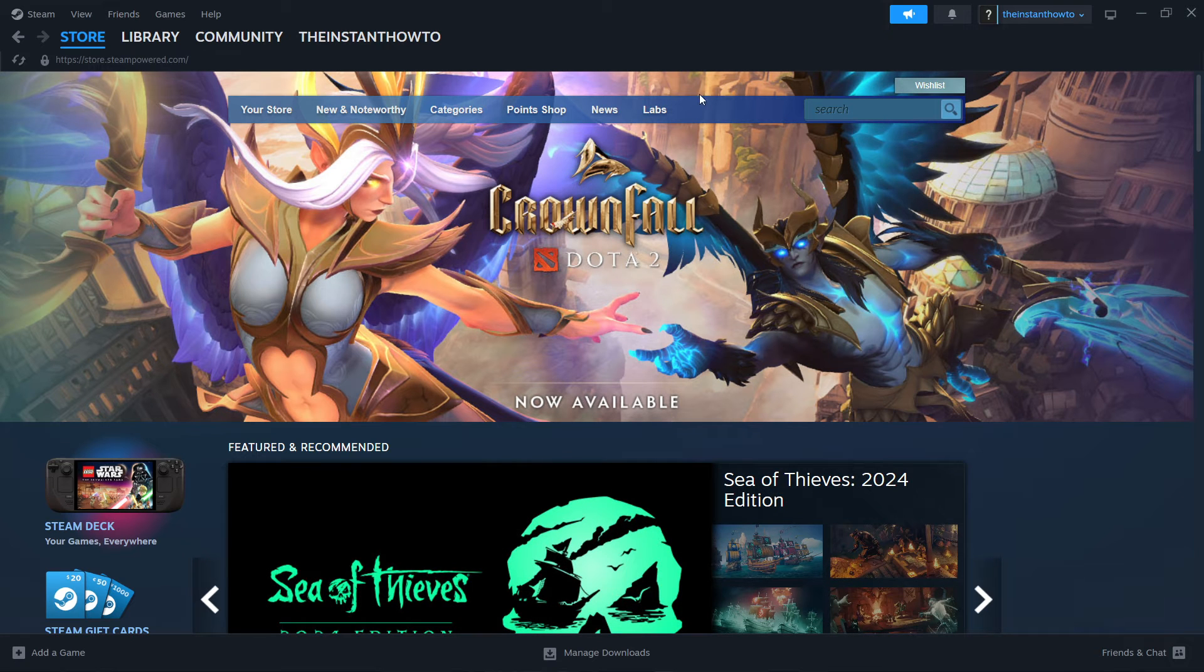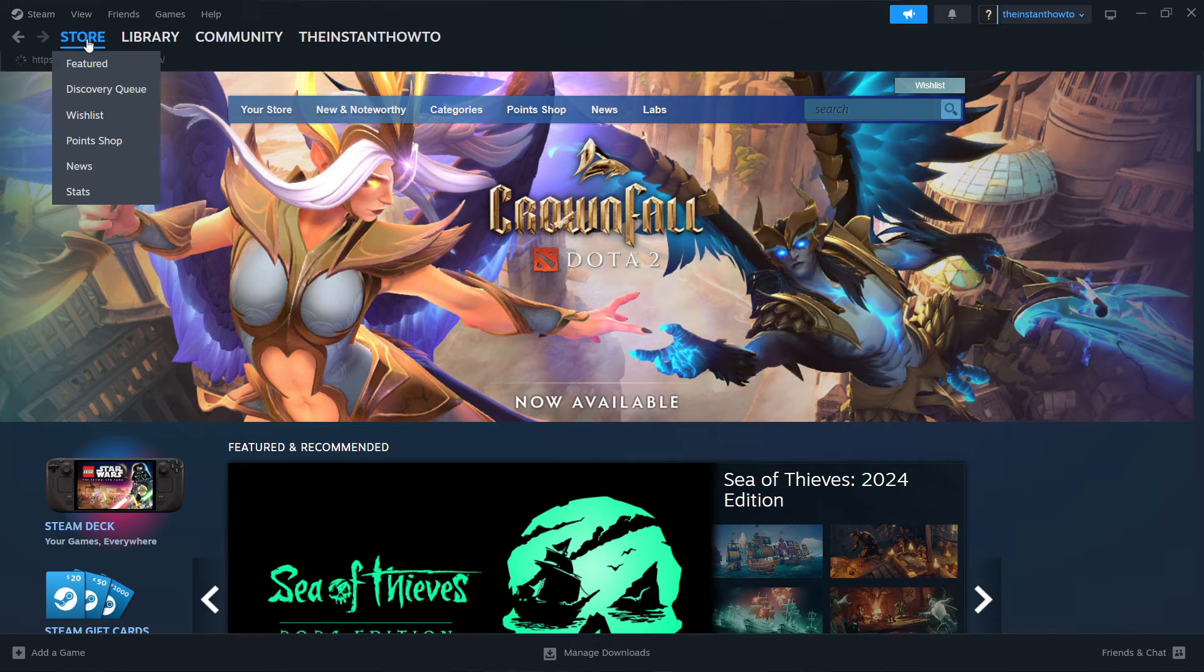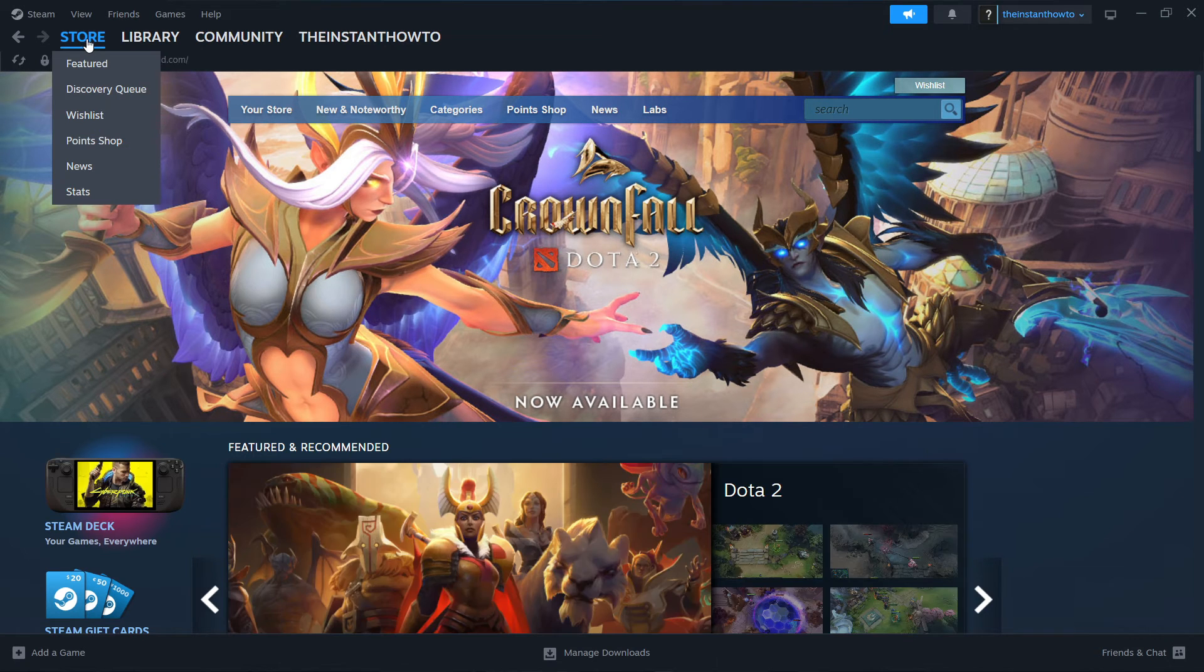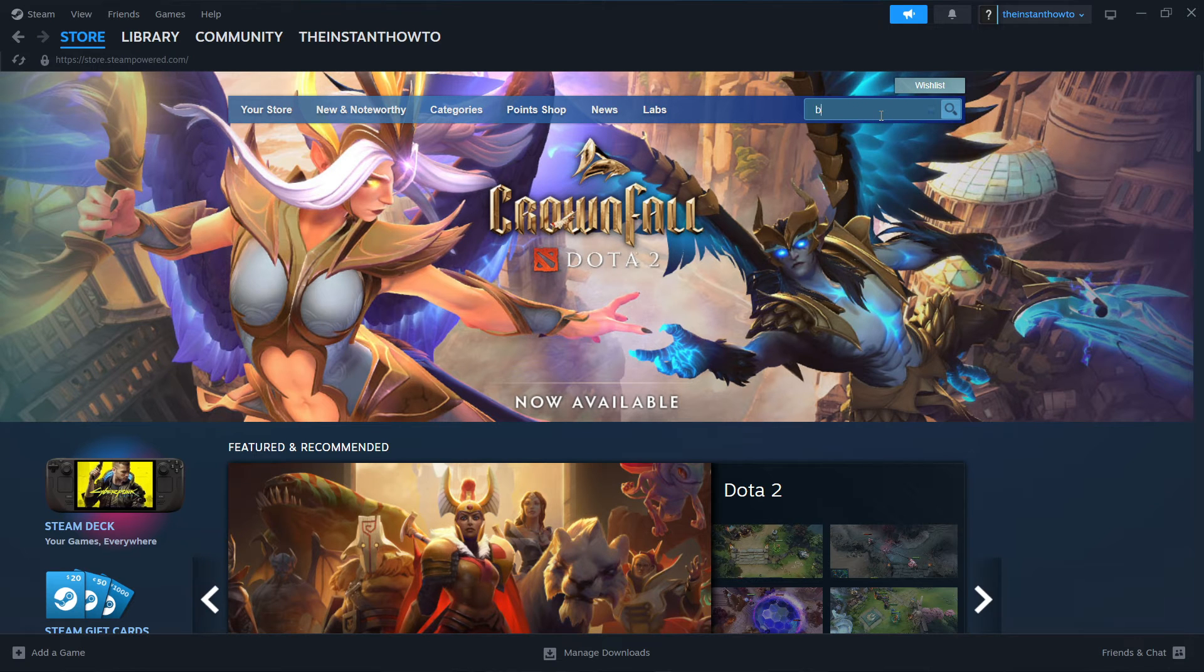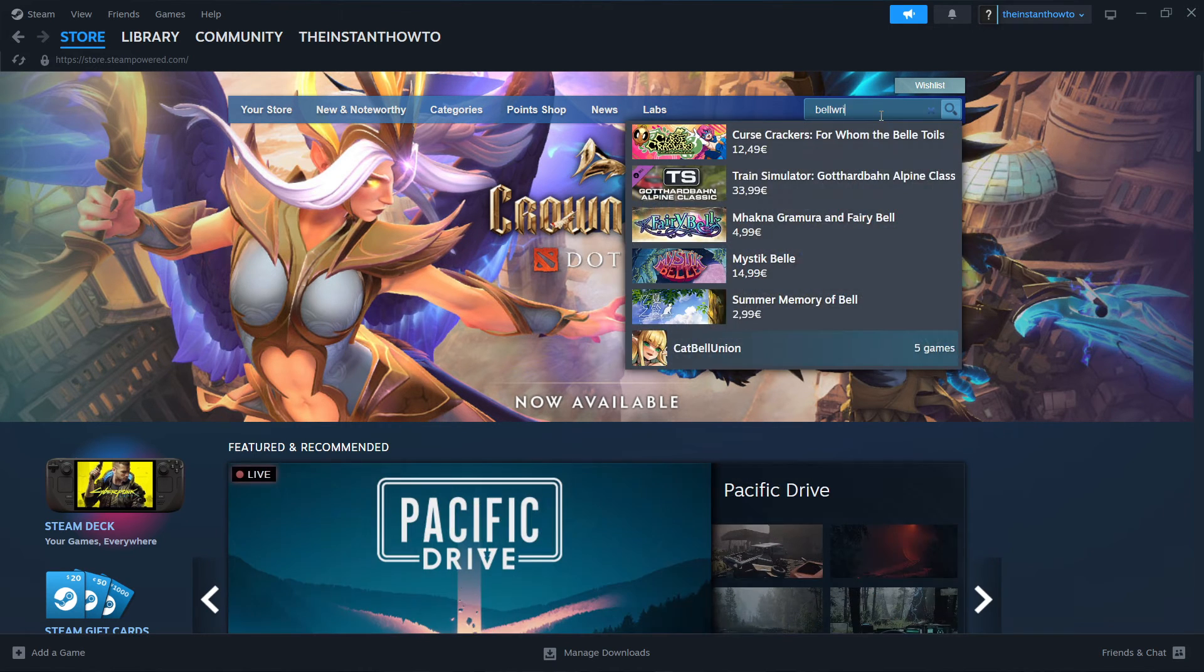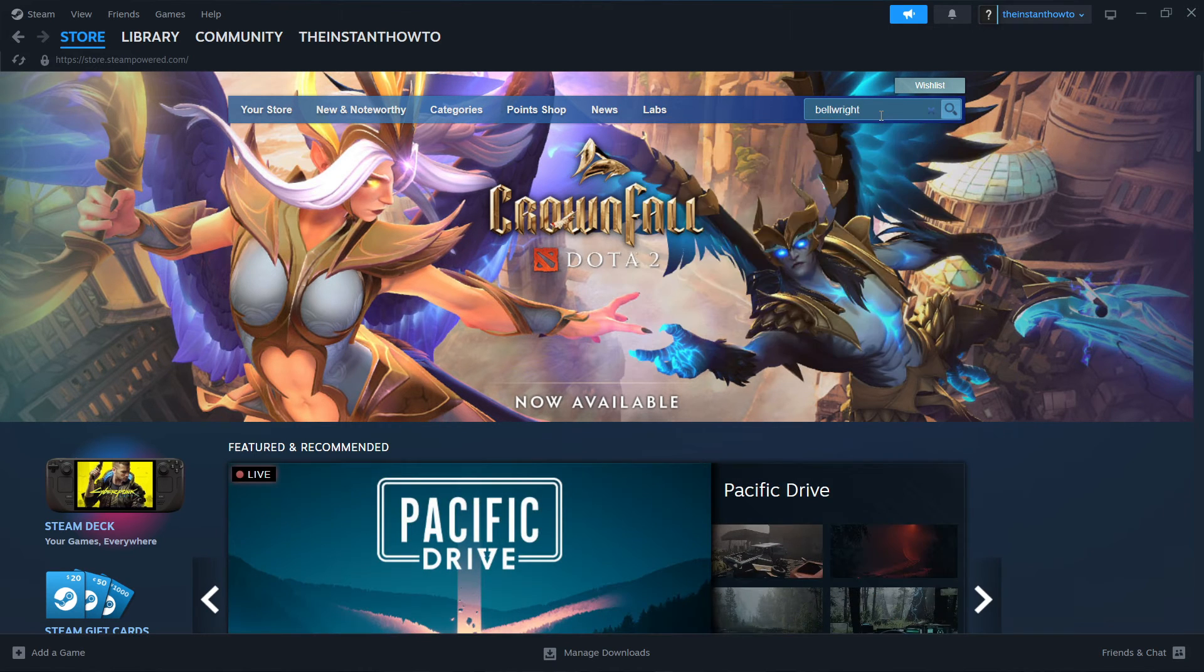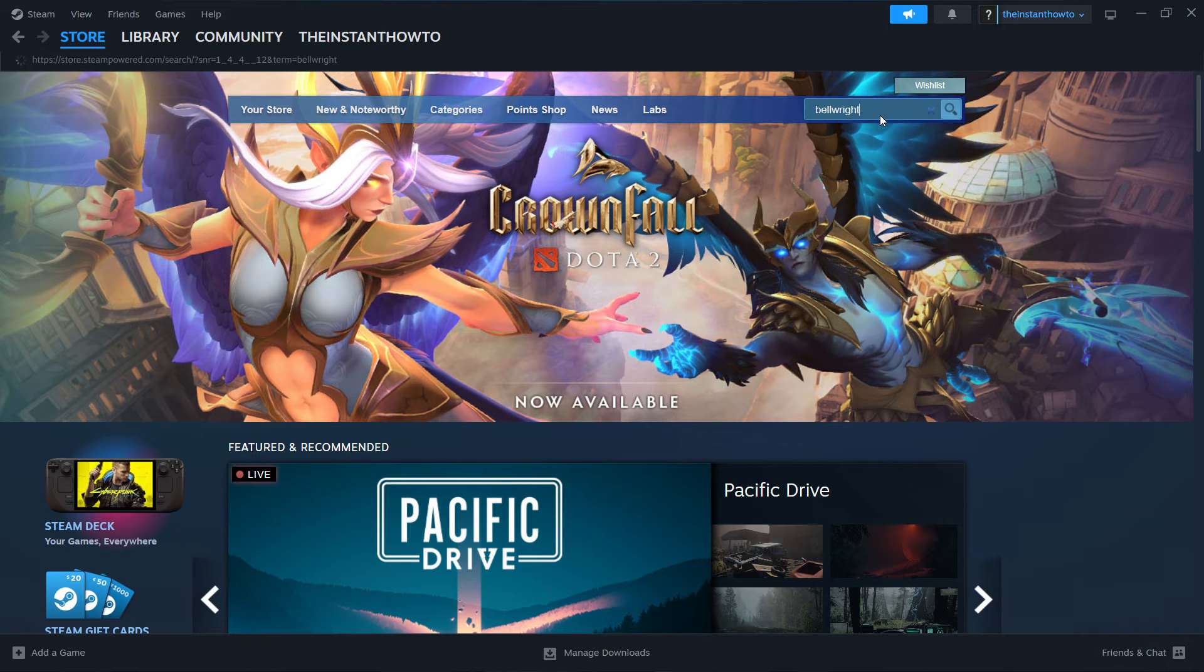In case you don't see the store, you want to click on store up here and there we go, you're in. Then you want to go to the search box and type in Bellright. Nothing pops up, so you want to press enter.